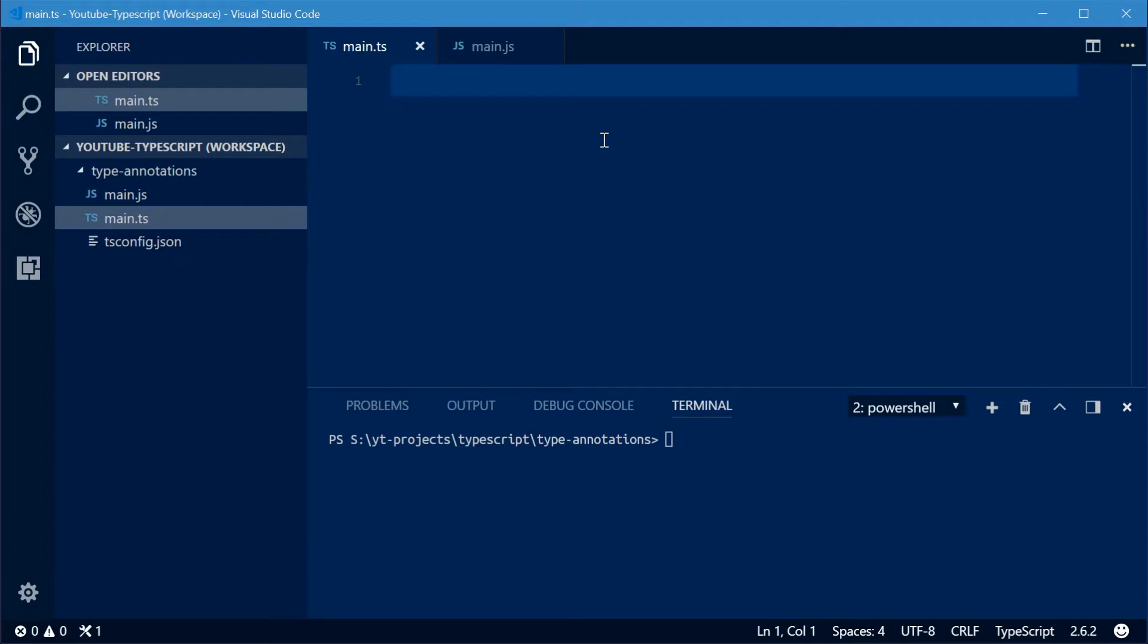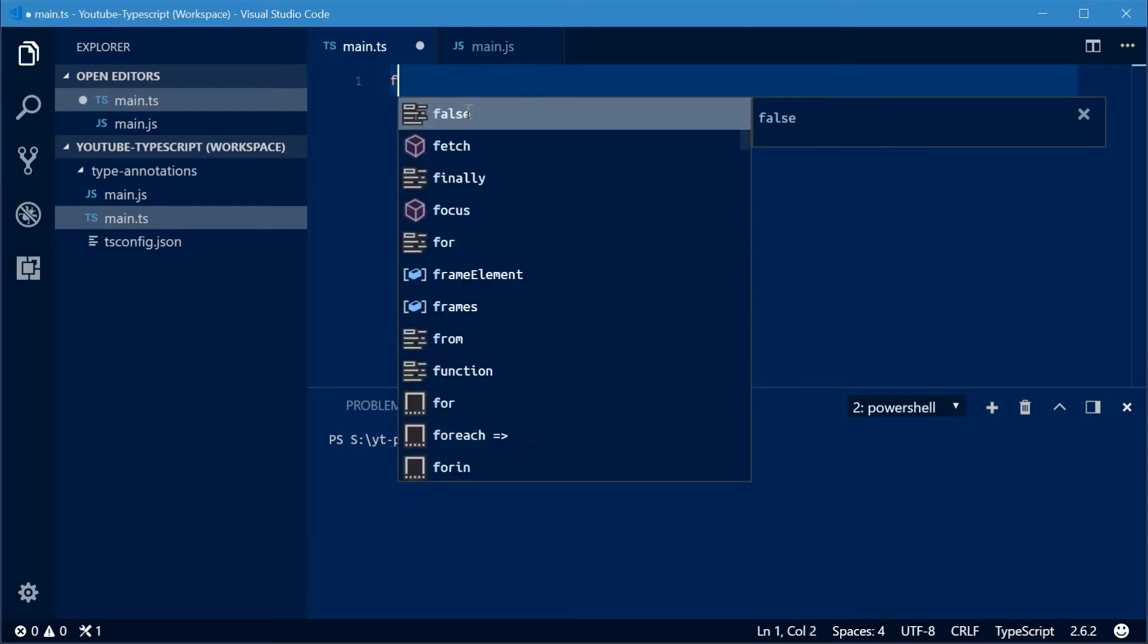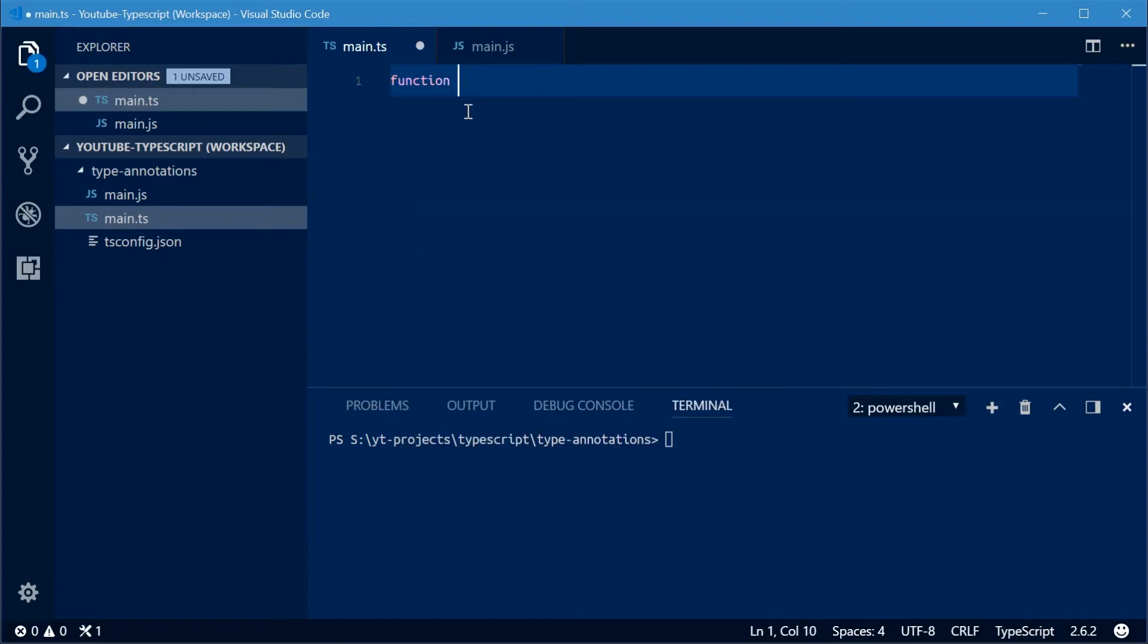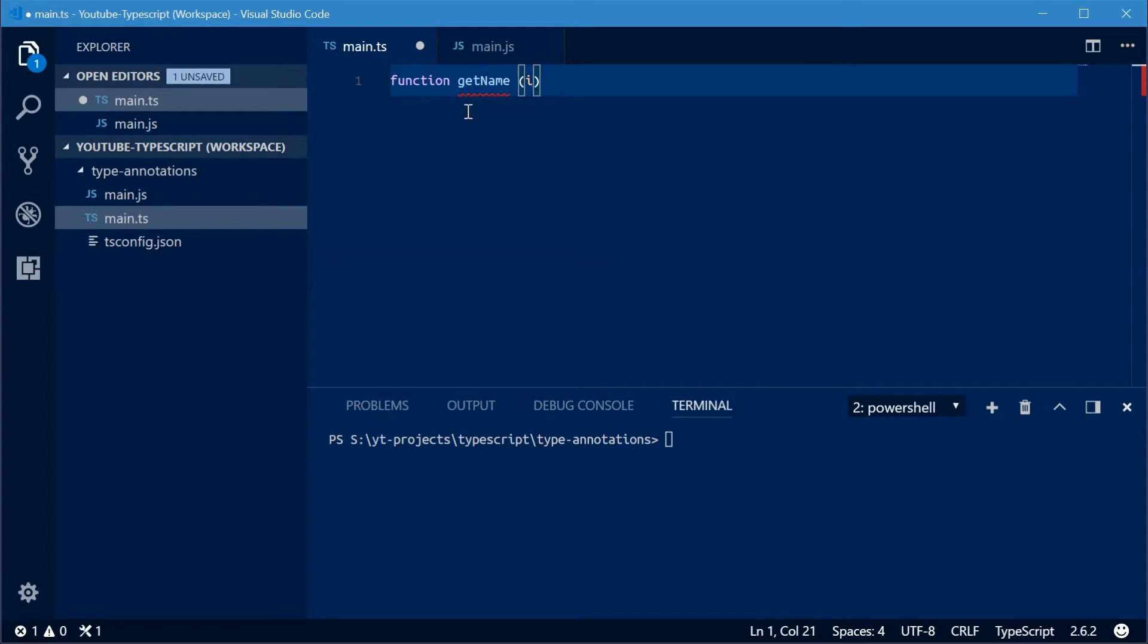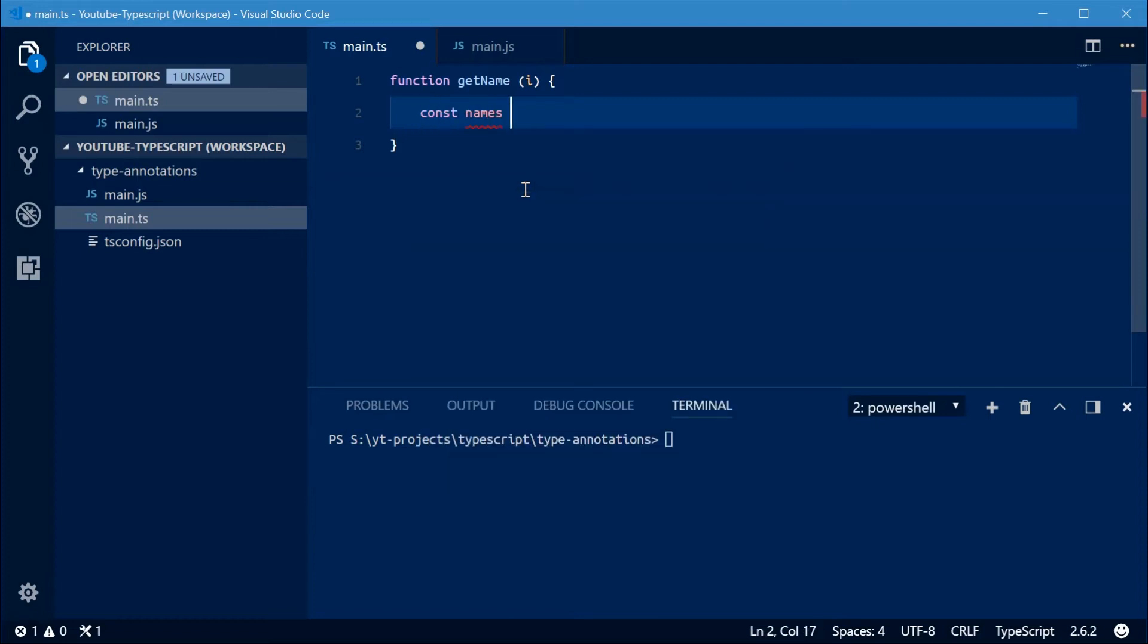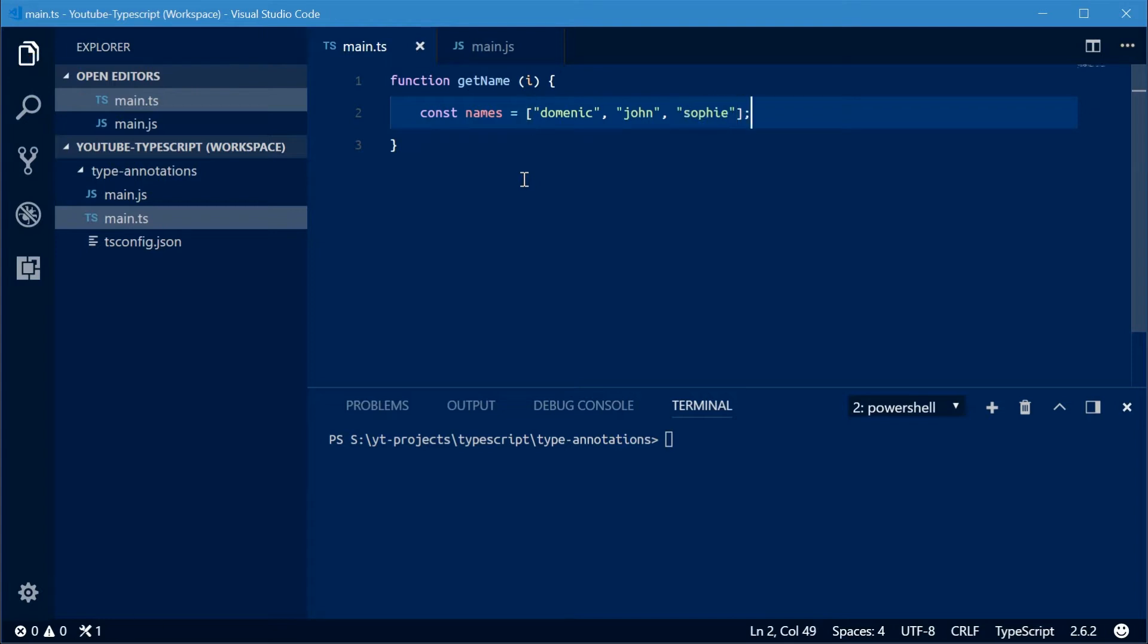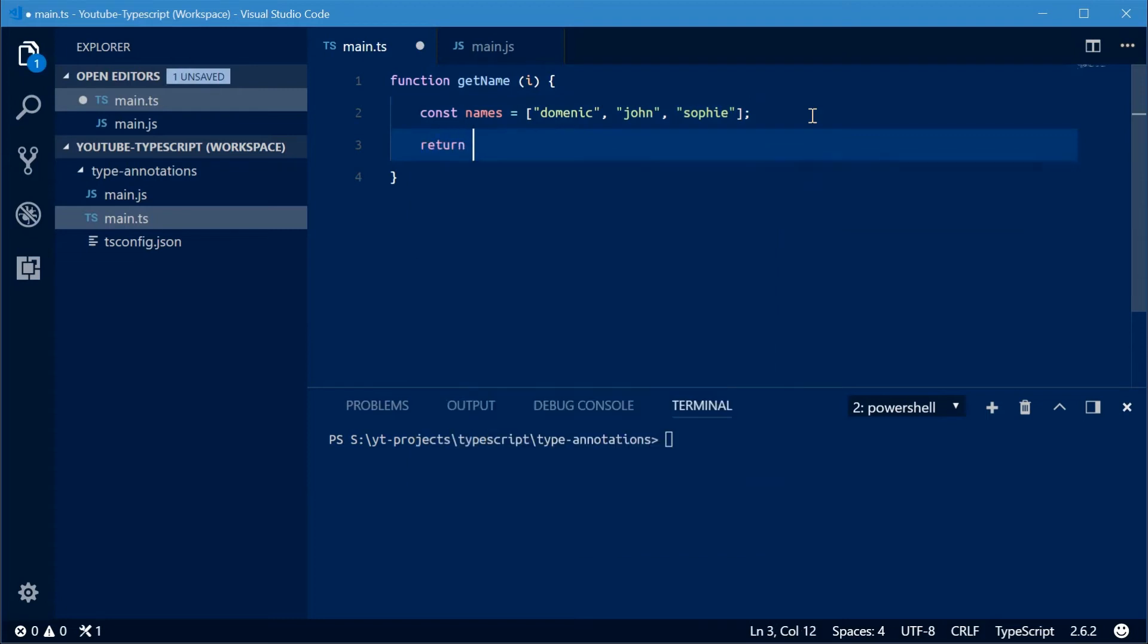So let's see how this works. I have a main.ts TypeScript file right here and I'm going to declare a normal JavaScript function inside here. I'll call this function getName. This will accept one parameter which will be i, an index of an array. Inside here I'm going to declare a new constant called names equal to an array of some generic names like Dominic, John and Sophie. Now I'm going to use this i parameter to simply return names at index i.